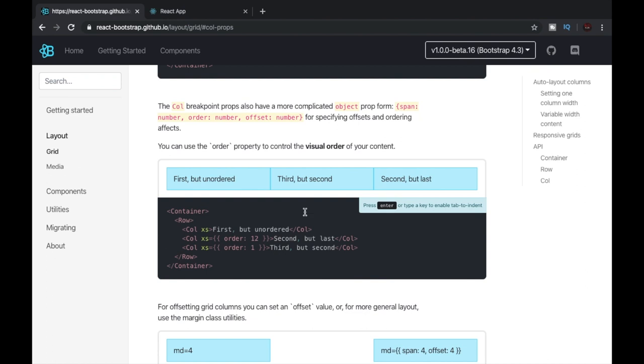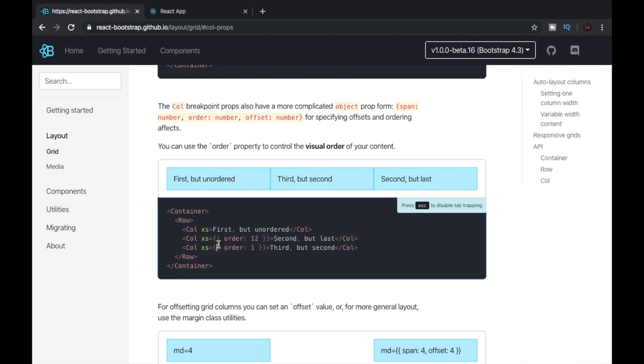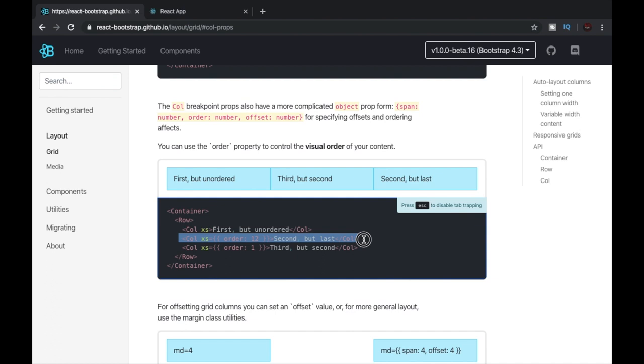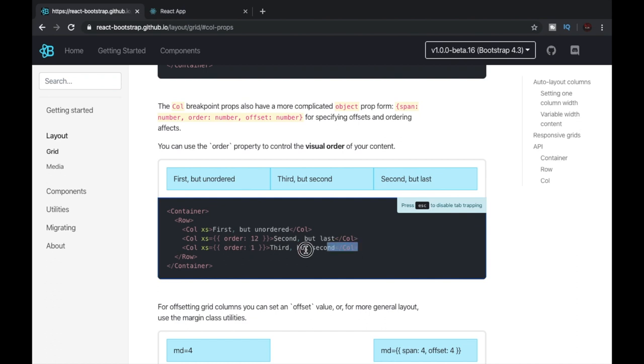For example, you can use the order property inside the access attribute like this. What this will do is it will just place this column in the end. And in the third column we can see that order has been defined as 1. This means this column will appear first. So you can see that it is as simple as that.